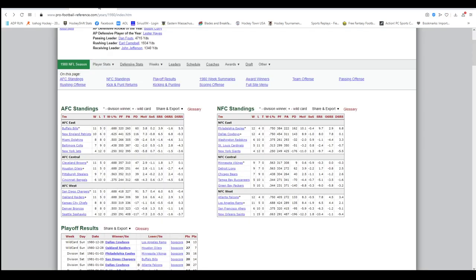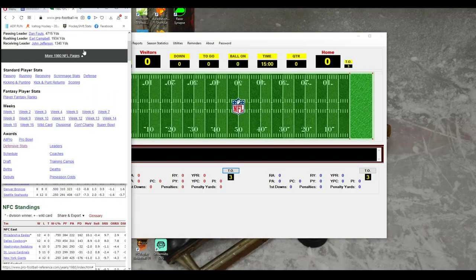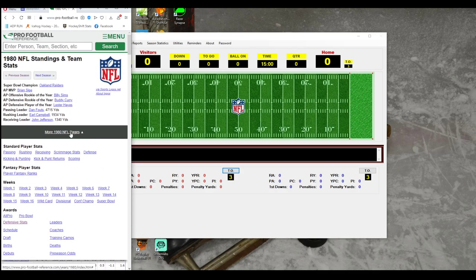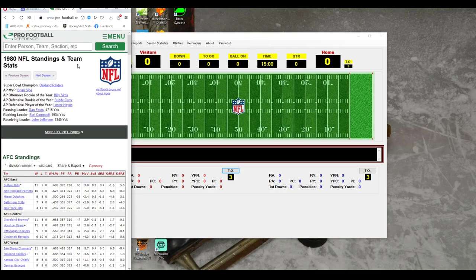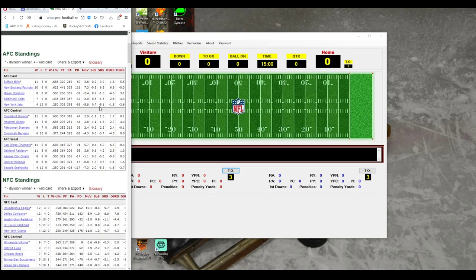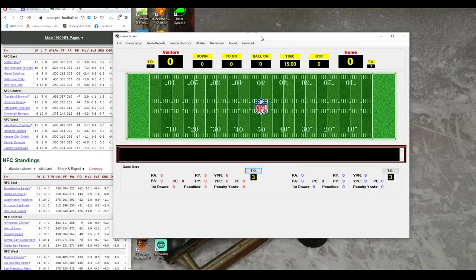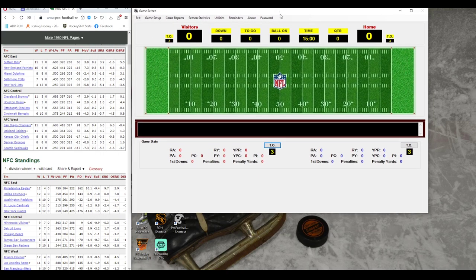When I'm setting up a season, I like to go over to Pro Football Reference. I have my season pulled up there, and then here is the Pro Football Helper. So this is how you set it up — we're going to set up 1980.